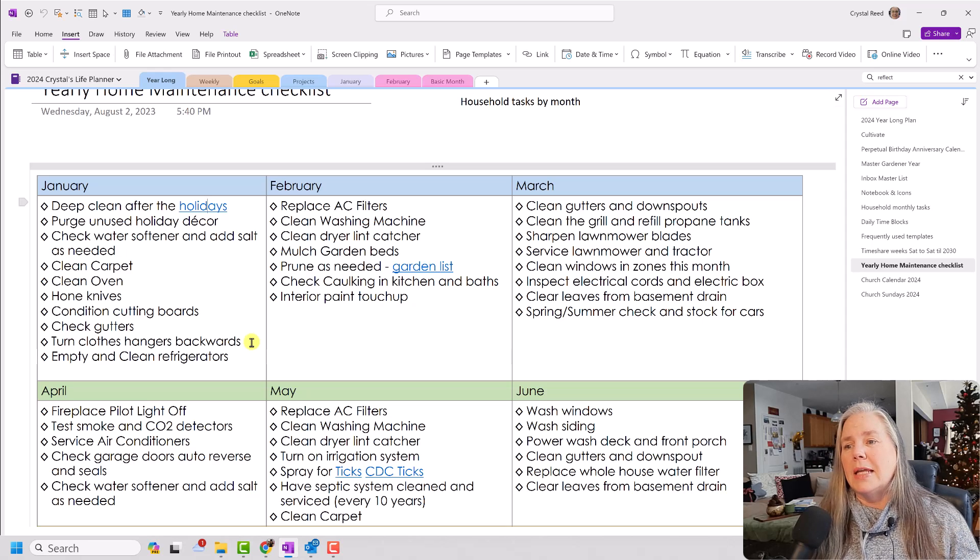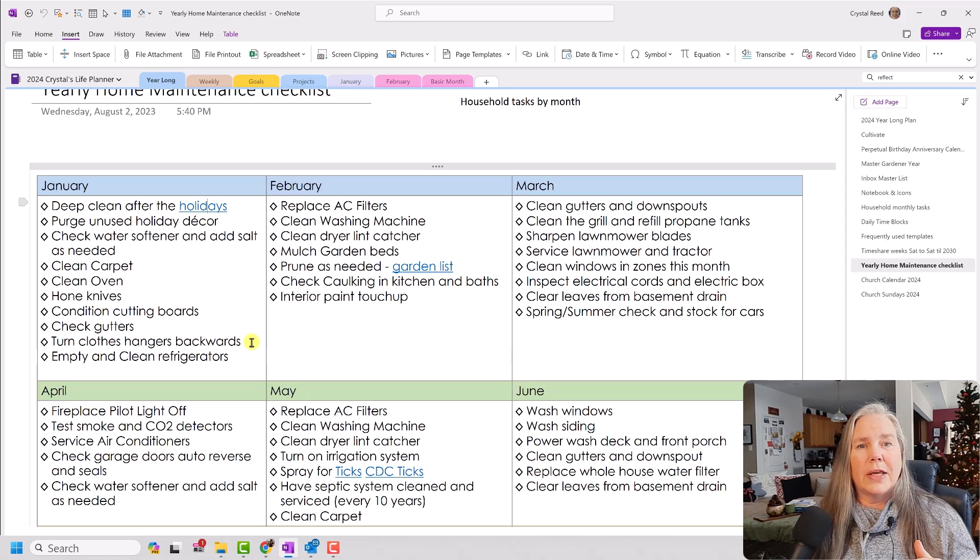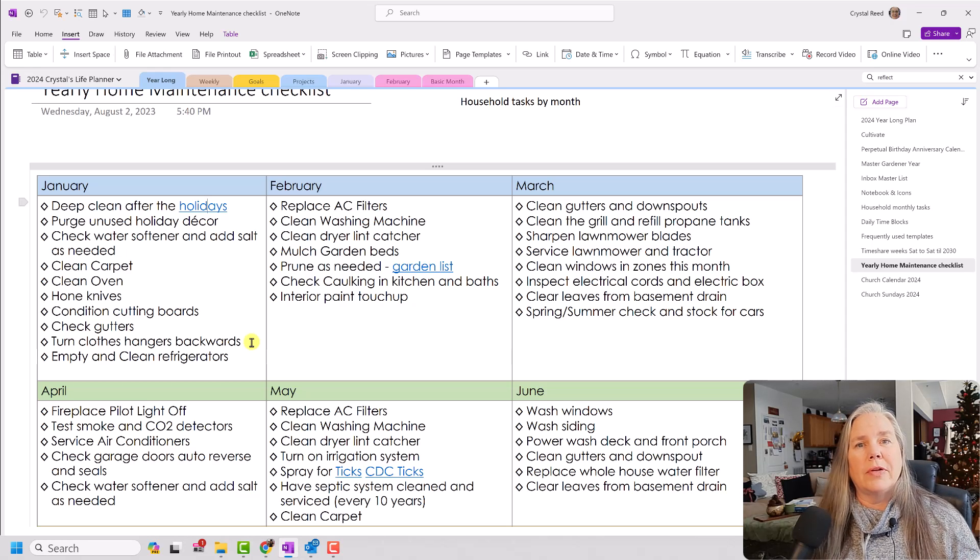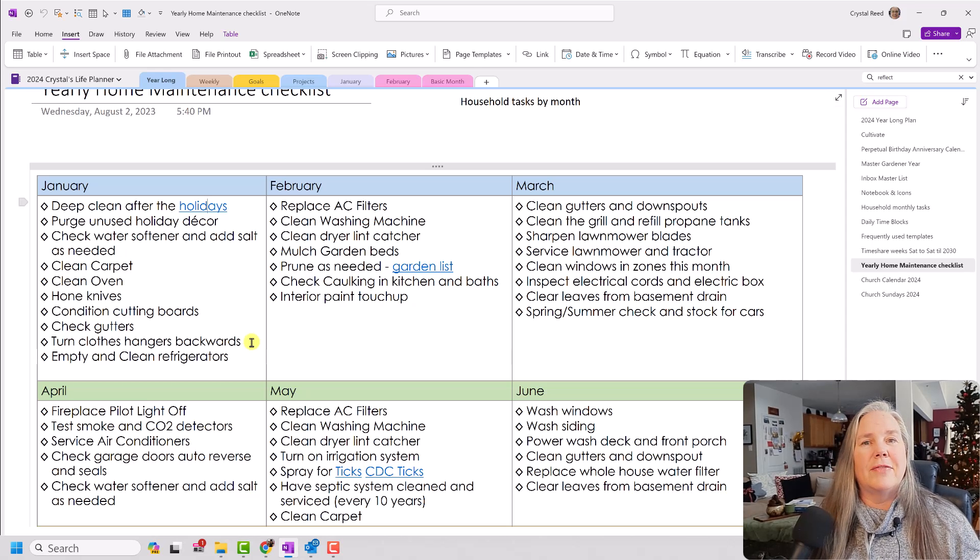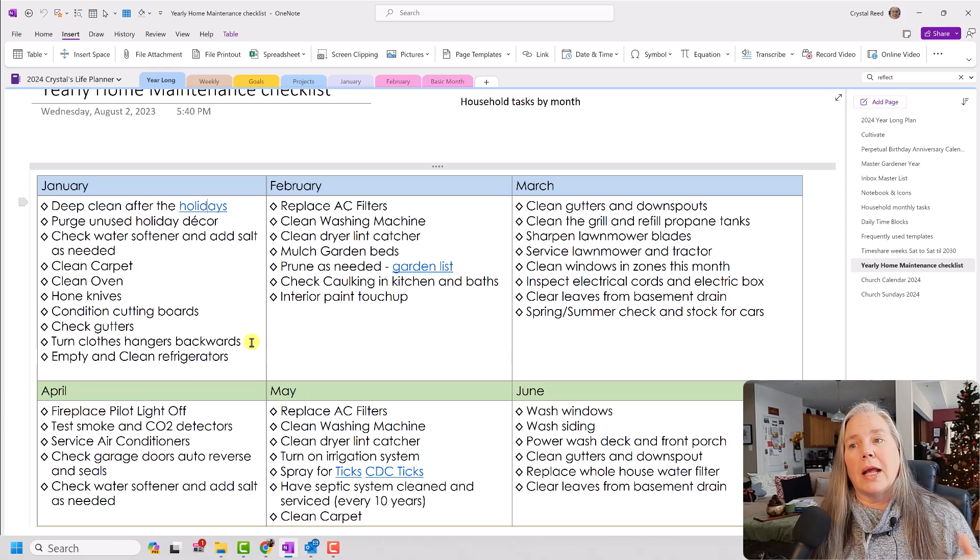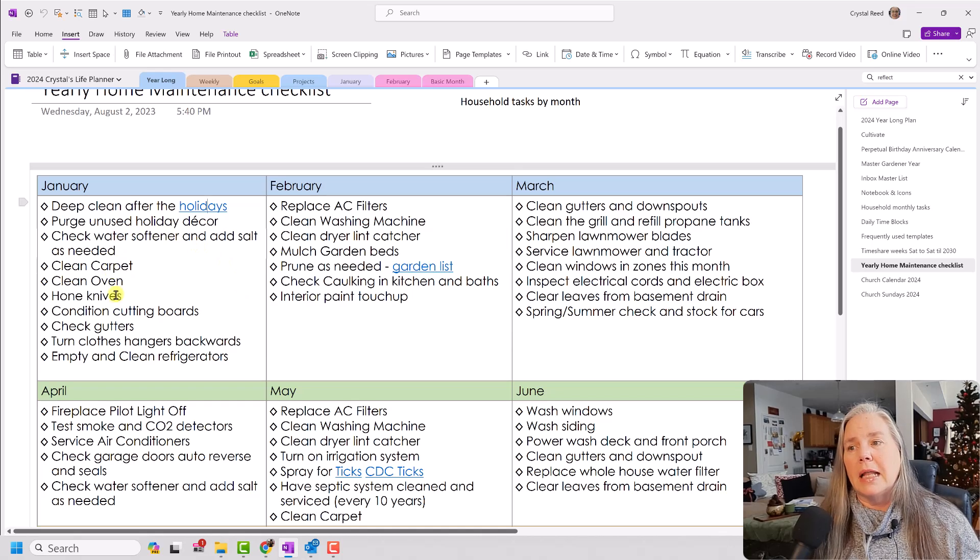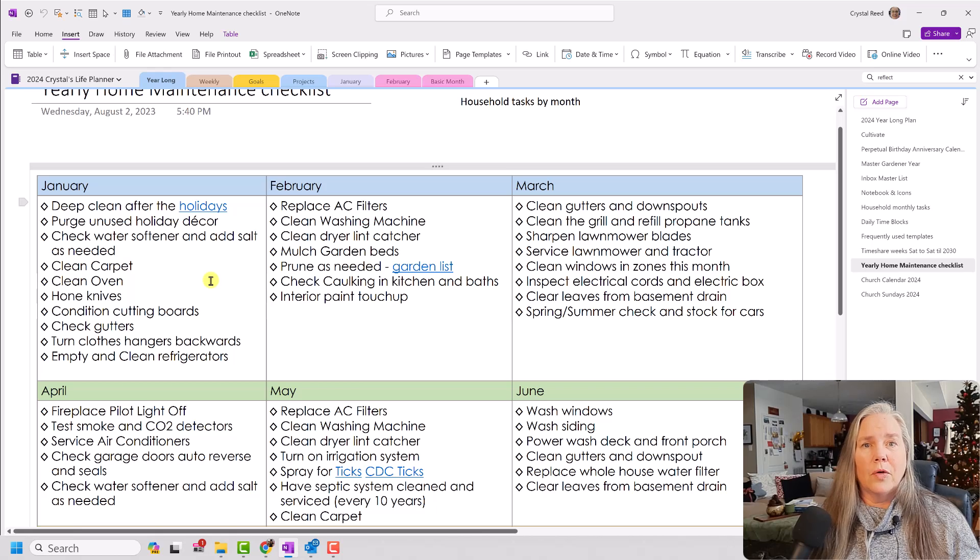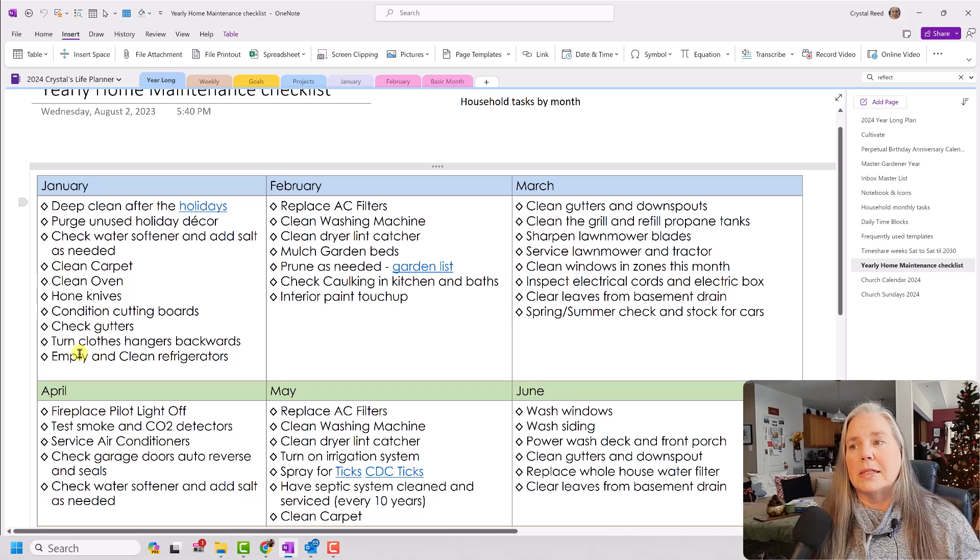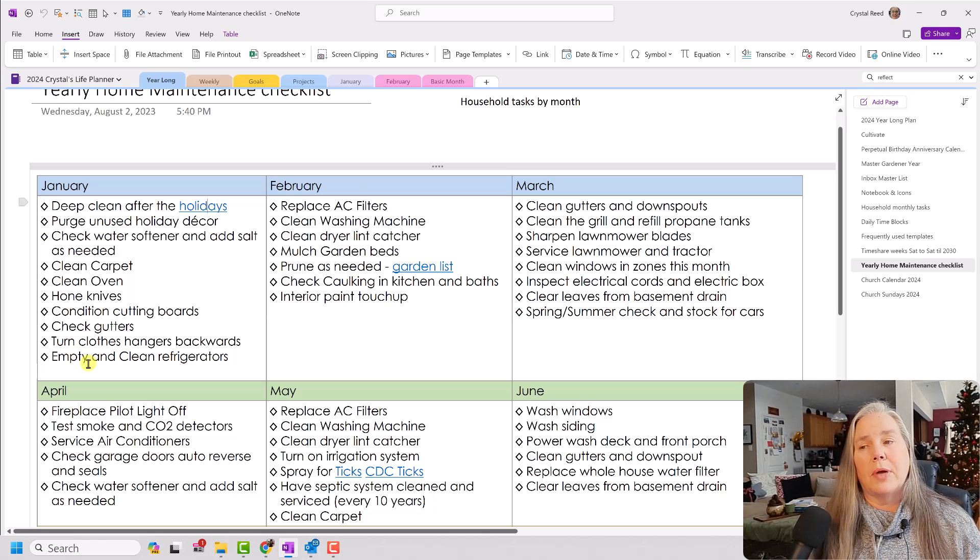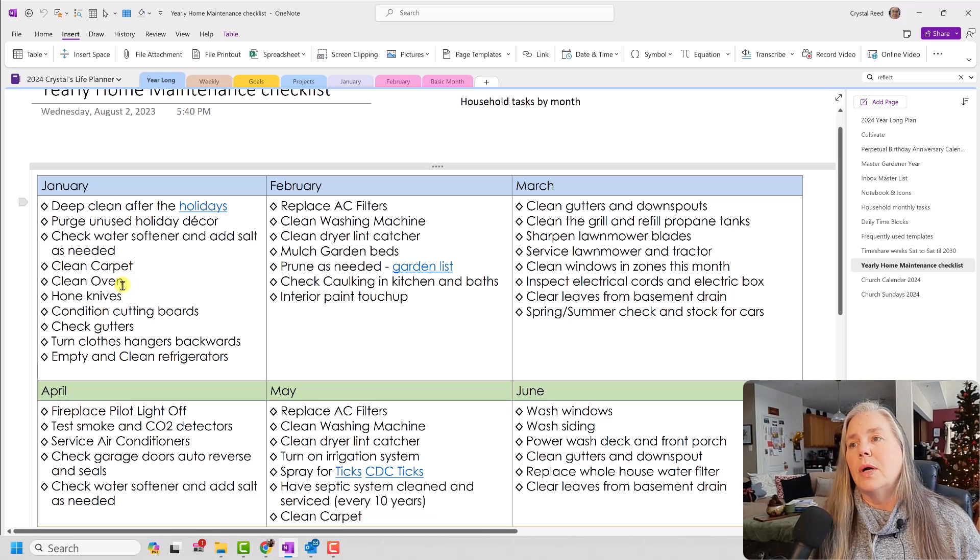And then empty out and give the refrigerators a good clean out. Take out all the drawers, take out all the things from the door sections, go through everything, throw away anything that's expired, wipe everything down from the holidays and give them a good clean. If you can, you may also want to pull the refrigerator out and clean behind it. So basically a list of things to do in each month. I don't want the list to be overwhelming because I do like to come in here as I am planning out my weeks and put things on my weekly goals and projects list.